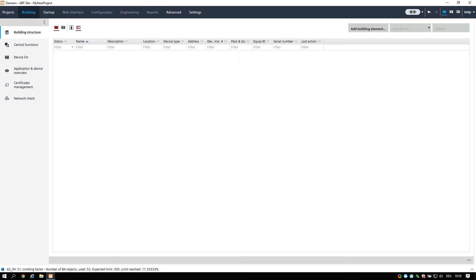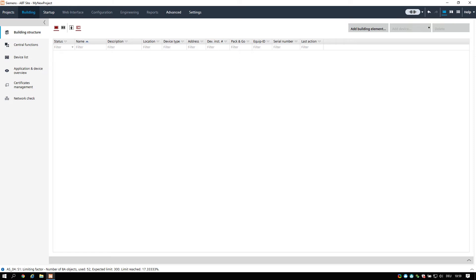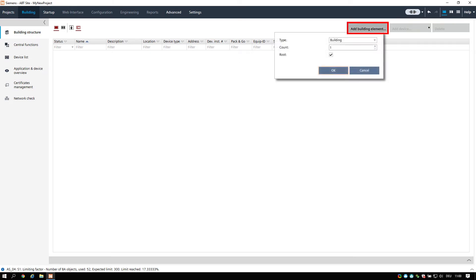It is used to create a unique designation of all elements object names. On the top tab we select now building. Adding a meaningful building structure will be essential to keep the overview in your project. In our example we add one building with four floors.